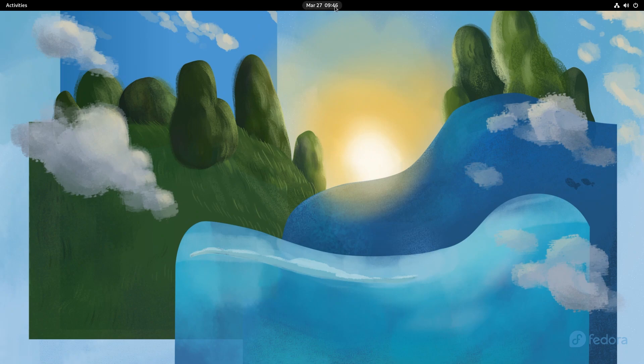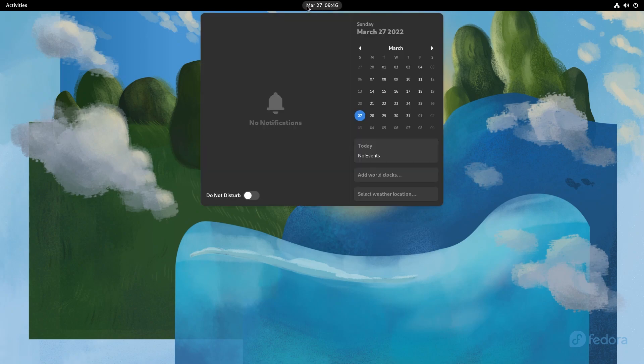If you click on the middle, you have your date and time, your notification panel, your calendar, your events. You can add world clock, select weather location. You can also turn on do not disturb.